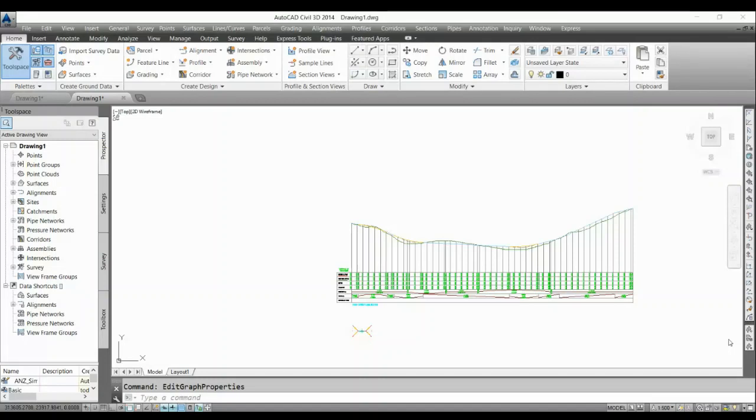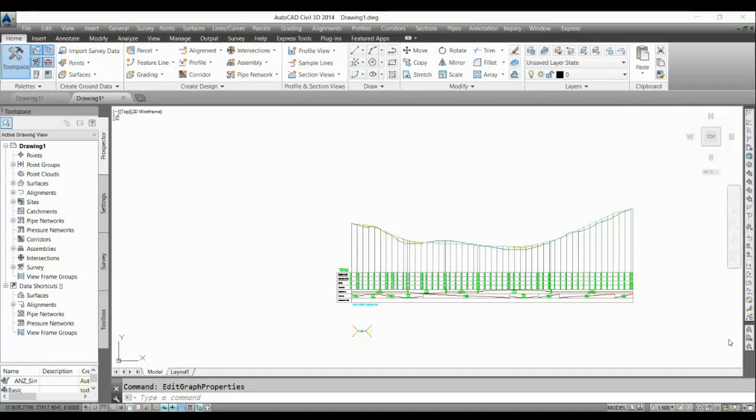But the problem we have is that in our plan and profile set we do not have that much space left that we can show a 30 meter level difference.